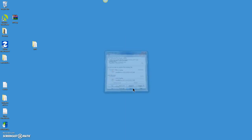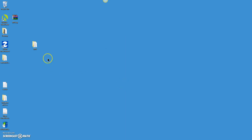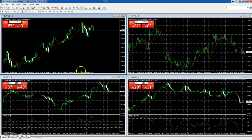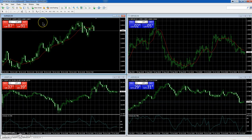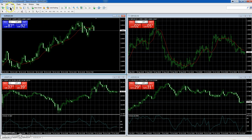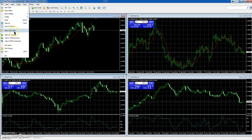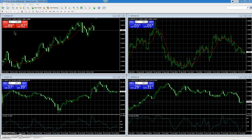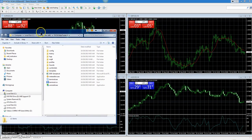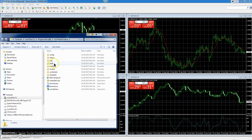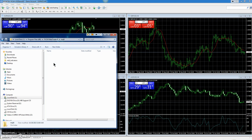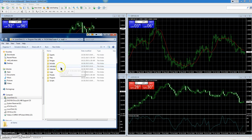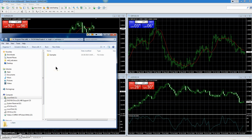Okay, so we'll open that folder. Now bring back up our platform. In order to get to the indicators folder in the platform, you go to File, Open Data Folder. Here's our data folder. We'll go to MQL4, double-click on it, then Indicators, double-click, and that will open that up.